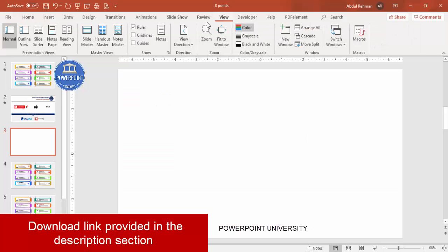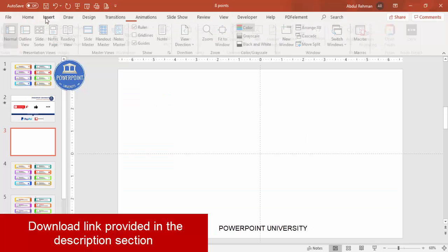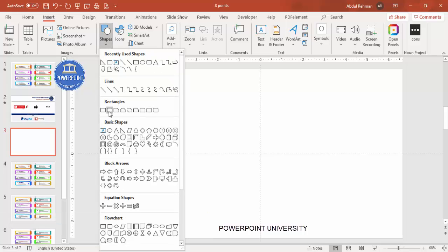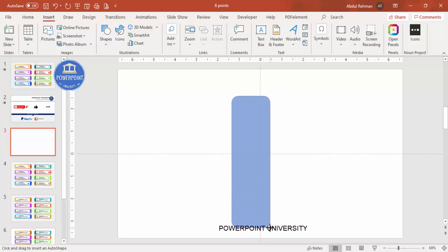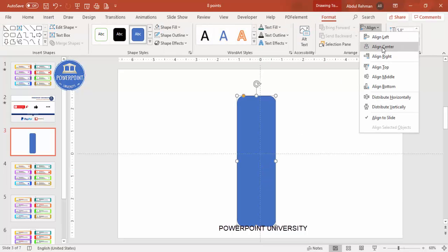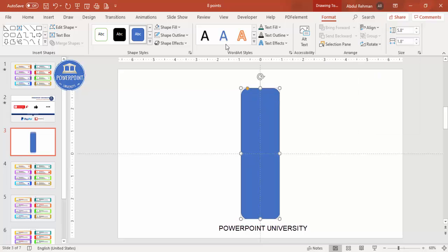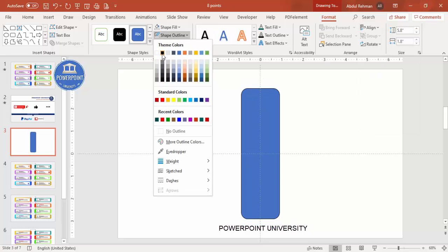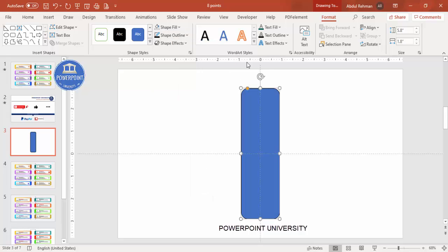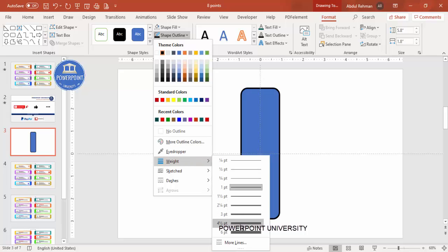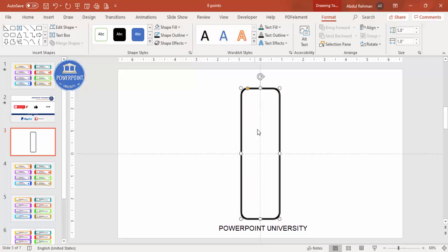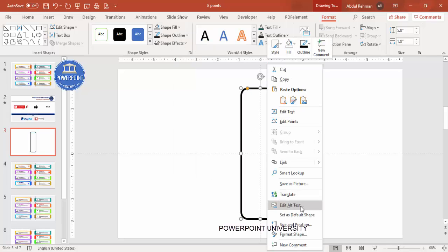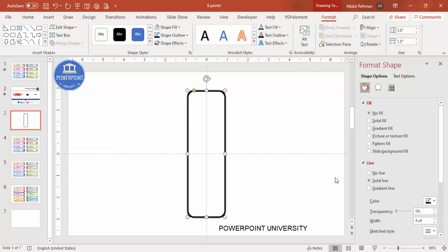Add a new slide, go to View and enable the guides. Then go to Insert > Shapes, from the rectangles select the rounded corner rectangle, draw it according to your requirement, and put it exactly in the center — align center and align middle. For shape outline, I'm going to give it a black color, which I'll change later, and increase the weight. For shape fill, make it no fill.